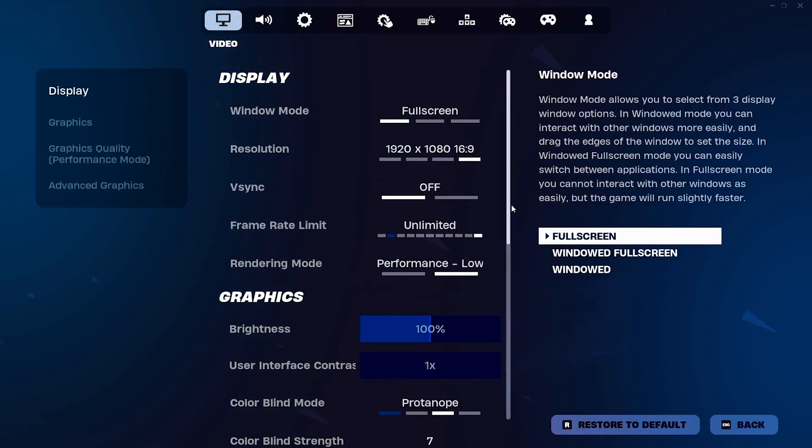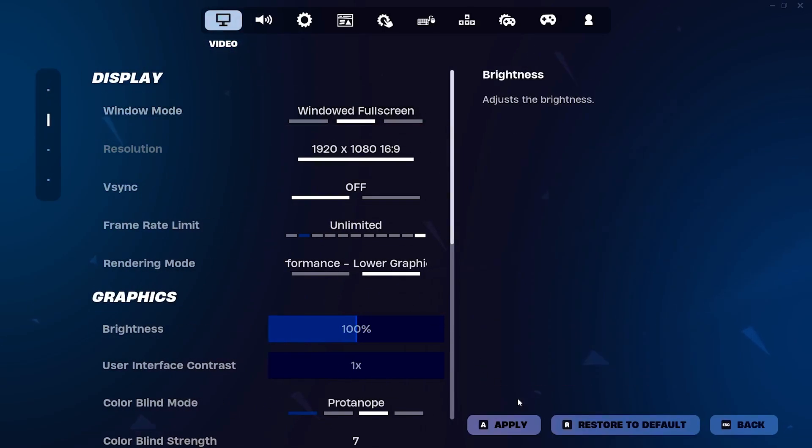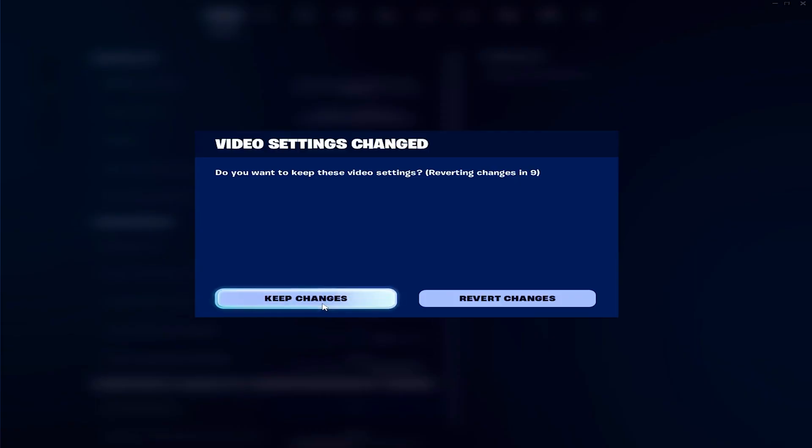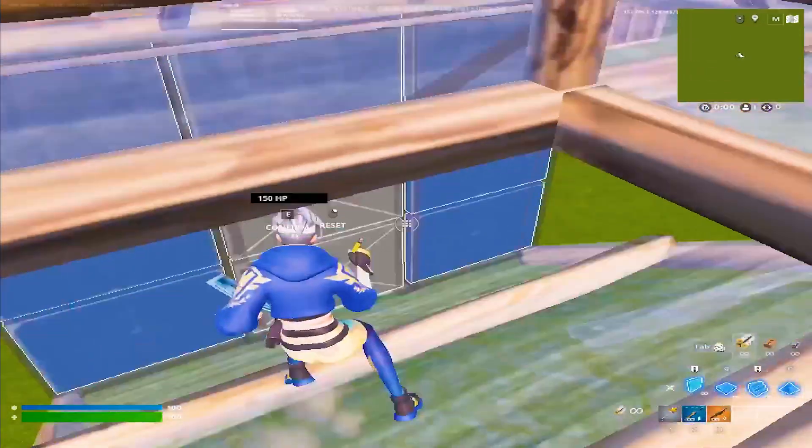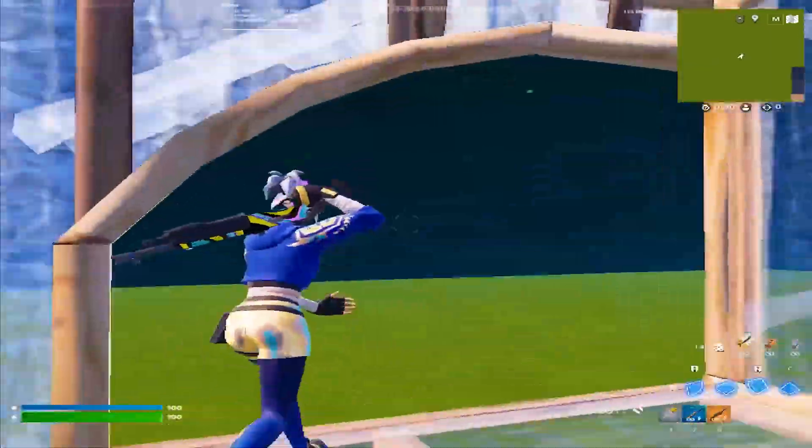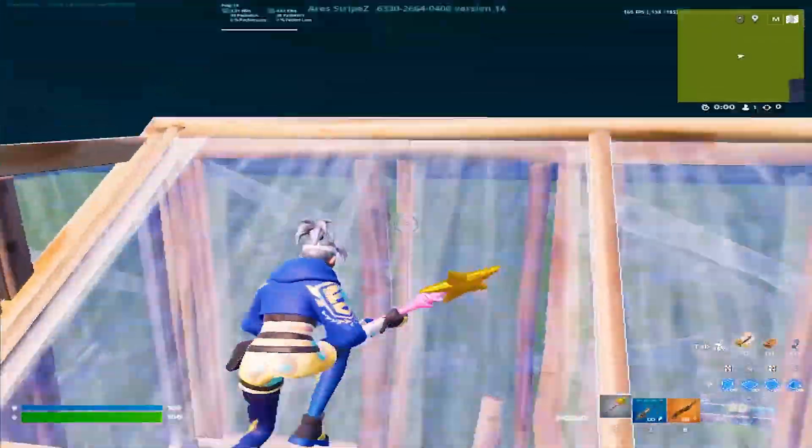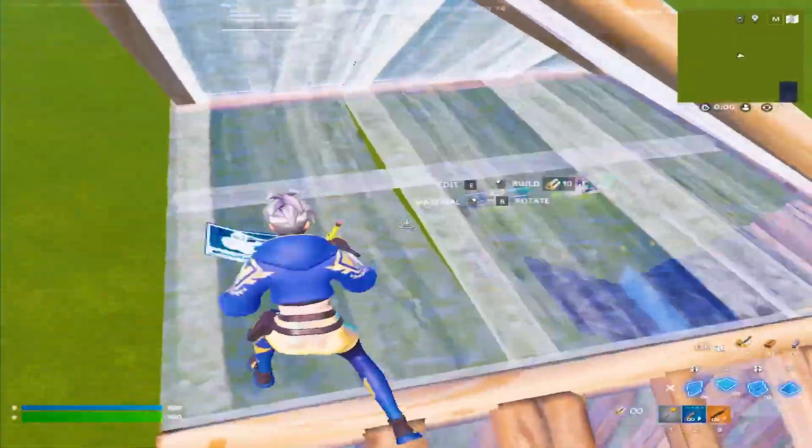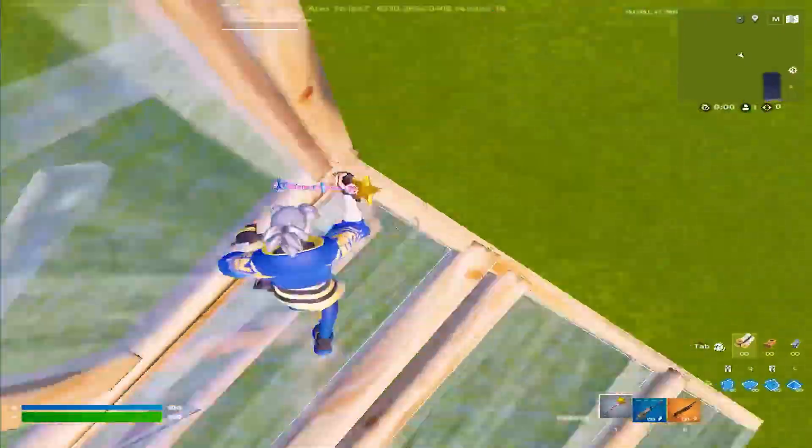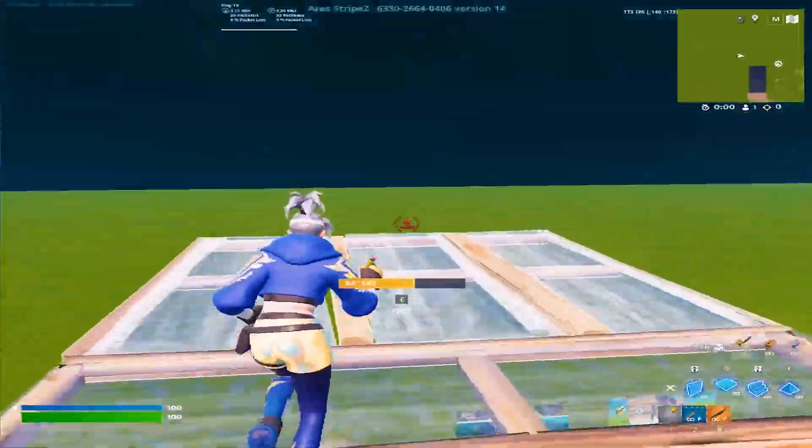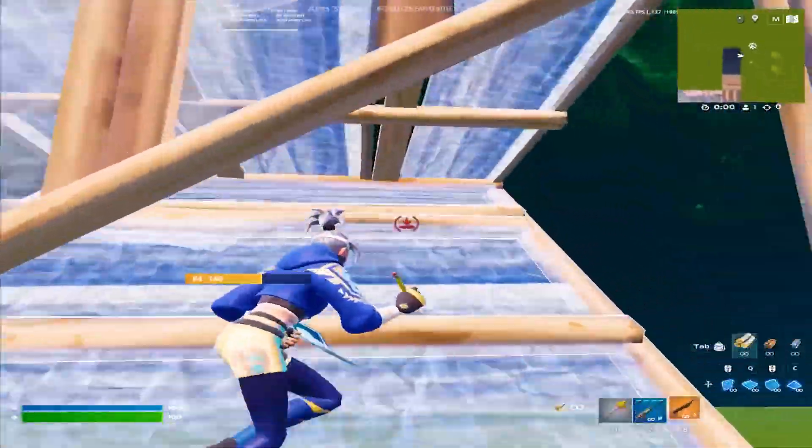Now, once you go in-game, you gotta go into your video settings and just make sure that you change from full screen to windowed full screen. It's then gonna apply the resolution which is on your desktop, which for us is 1440x1080. And that's exactly how you get a stretched resolution on AMD in Chapter 2 Remake.